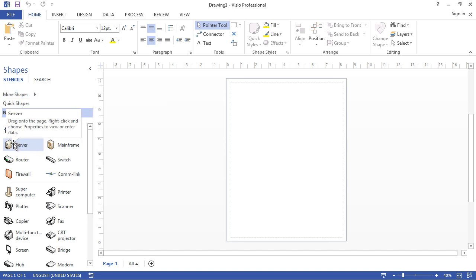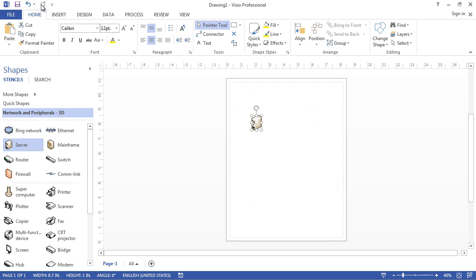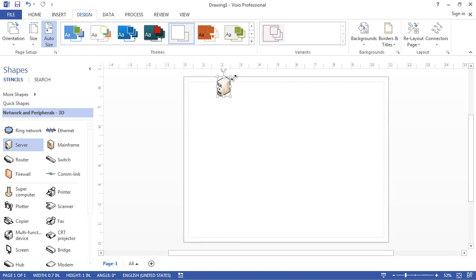We're going to start with servers and take the server box and bring it into the main screen. I envision my diagram will be more horizontal, so I'm going to change the view of the page. I'll go to Design, then Orientation, and instead of portrait I'm going to pick landscape orientation so I can better represent what I'm trying to show.